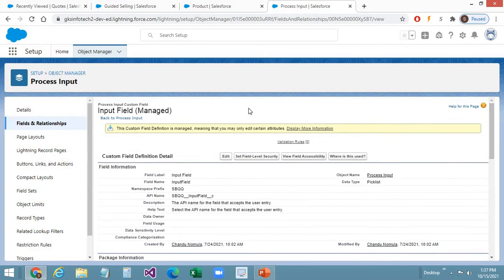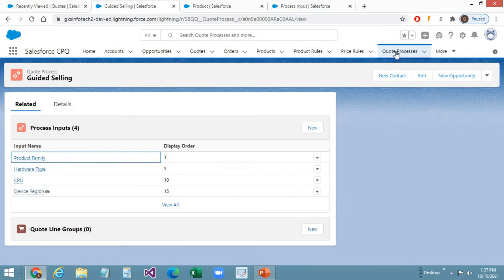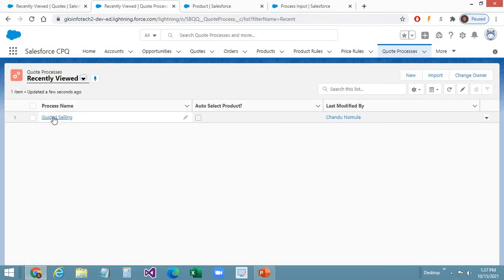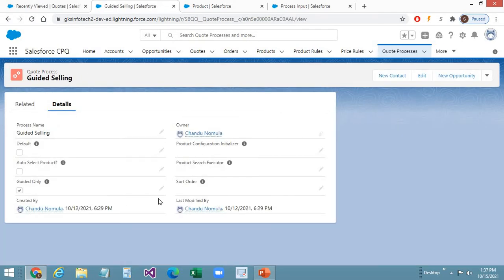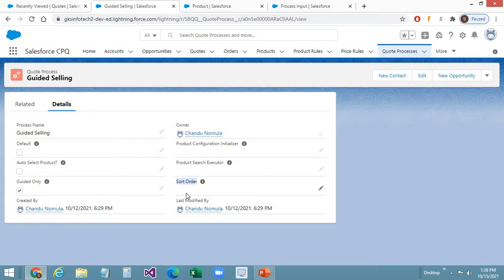Now the next step is creating a Quote Process. I have created one Quote Process for demo purposes, named 'Guided Selling', and I have checked the 'Guided Only' checkbox to true. This means users will only be prompted with guided selling when accessing the product selection page for a quote containing this Quote Process. If this is not checked, the guided selling prompt will not appear even if criteria match. The Sort Order field defines the display order if you have multiple Quote Processes.